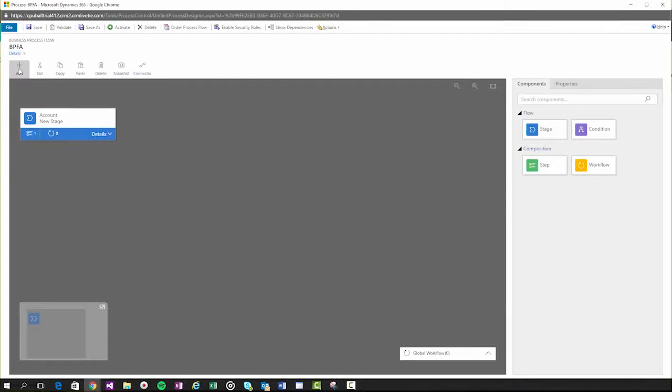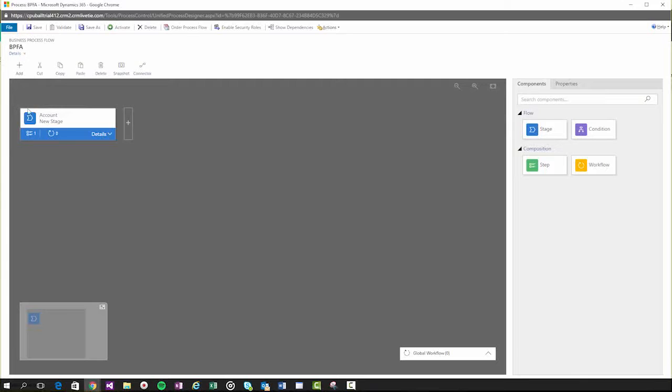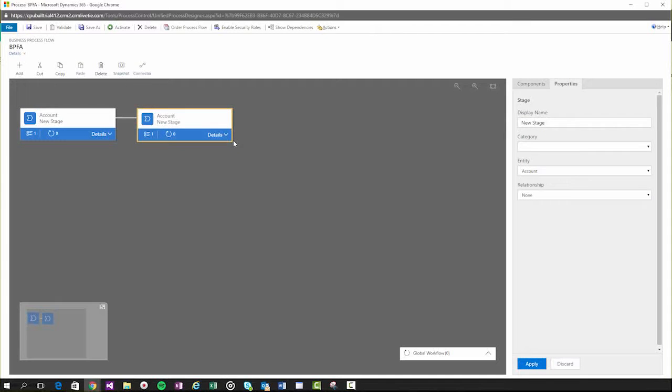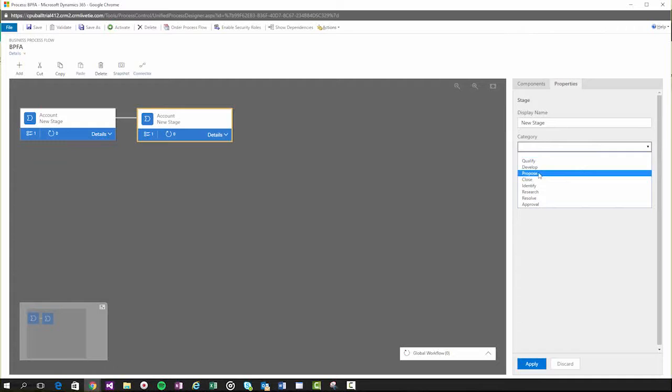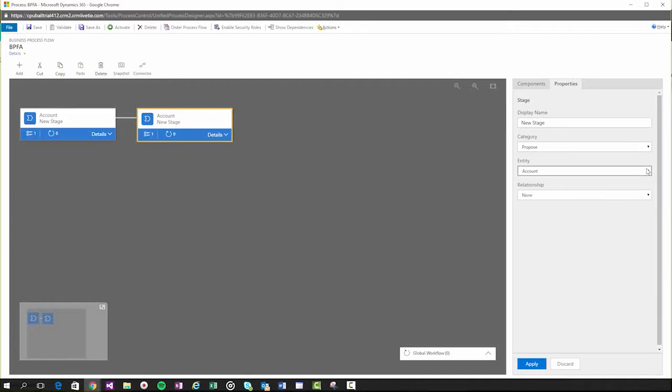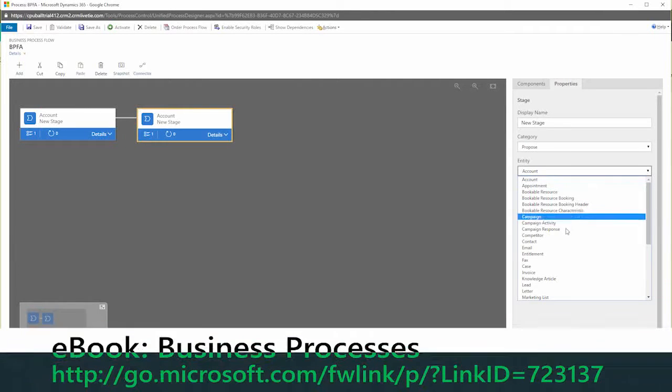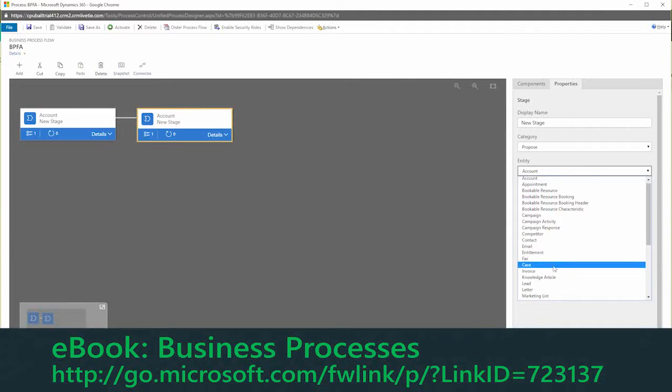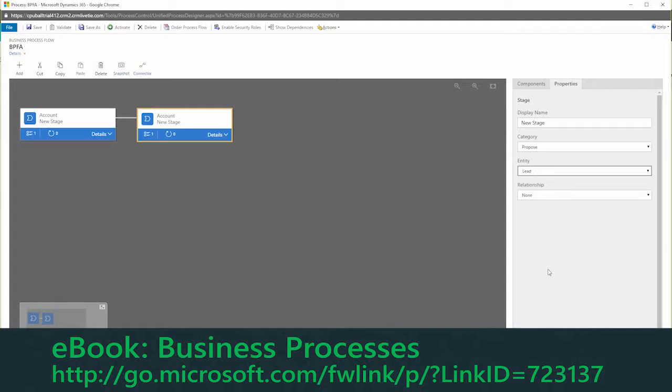Most organizations find that they need to edit the stages or steps to match the way they do things. To make the task easier, there's a drag-and-drop business process designer. Here's a help topic with more details.